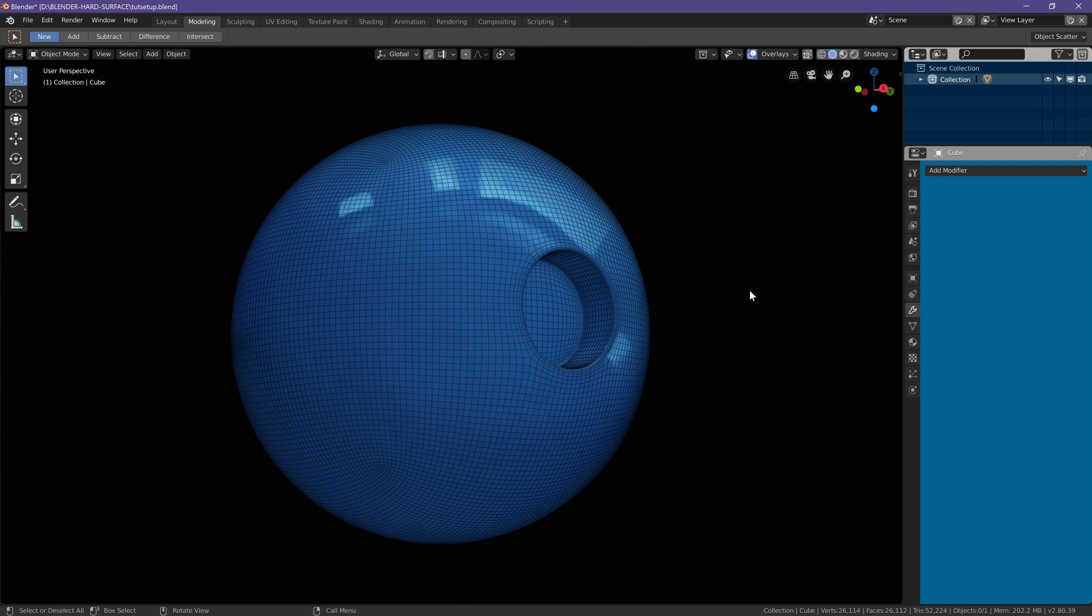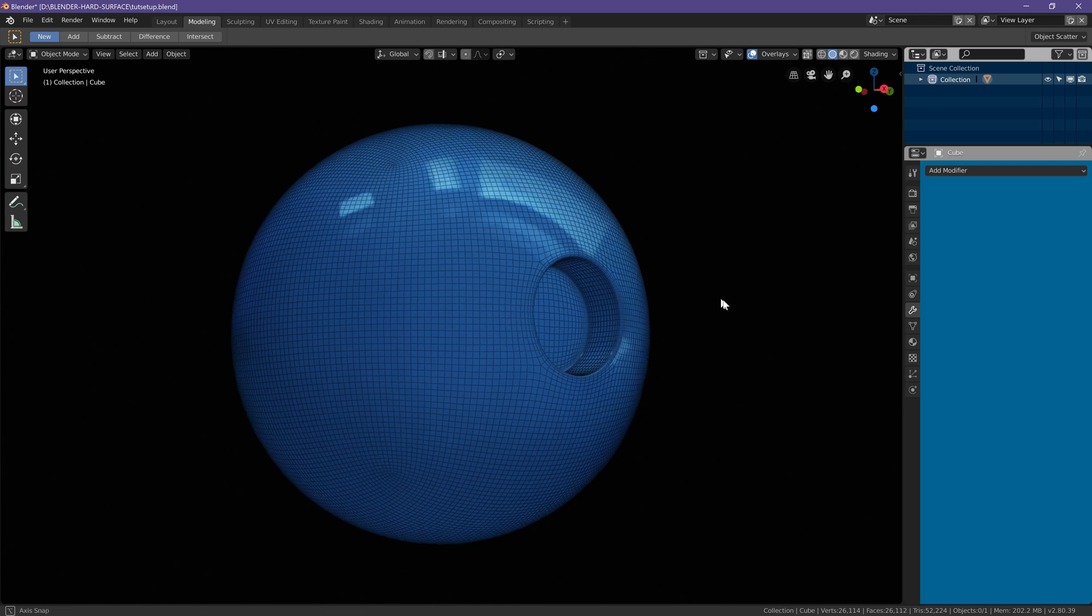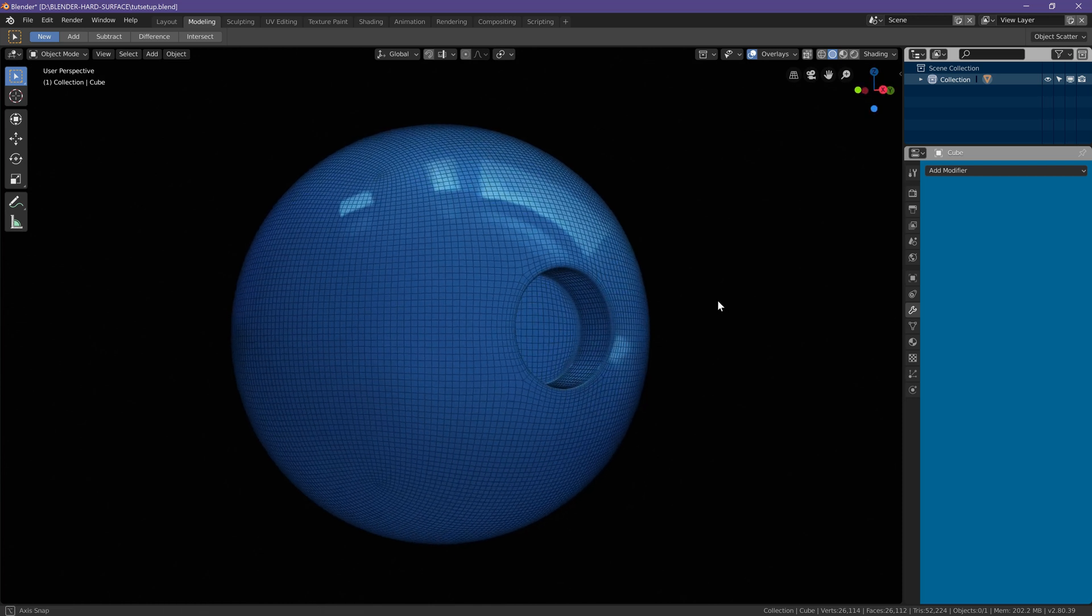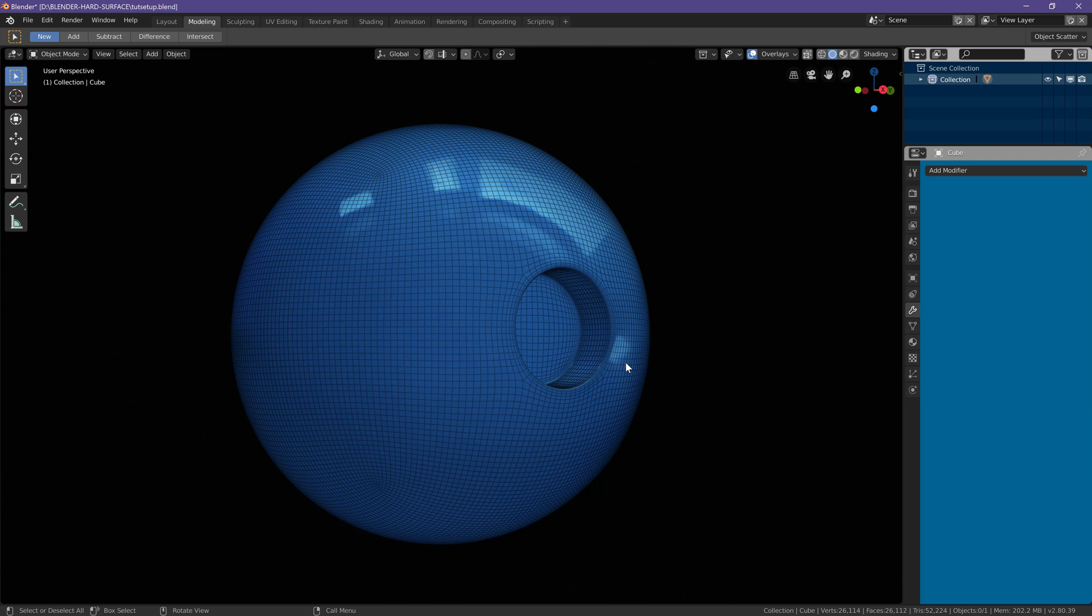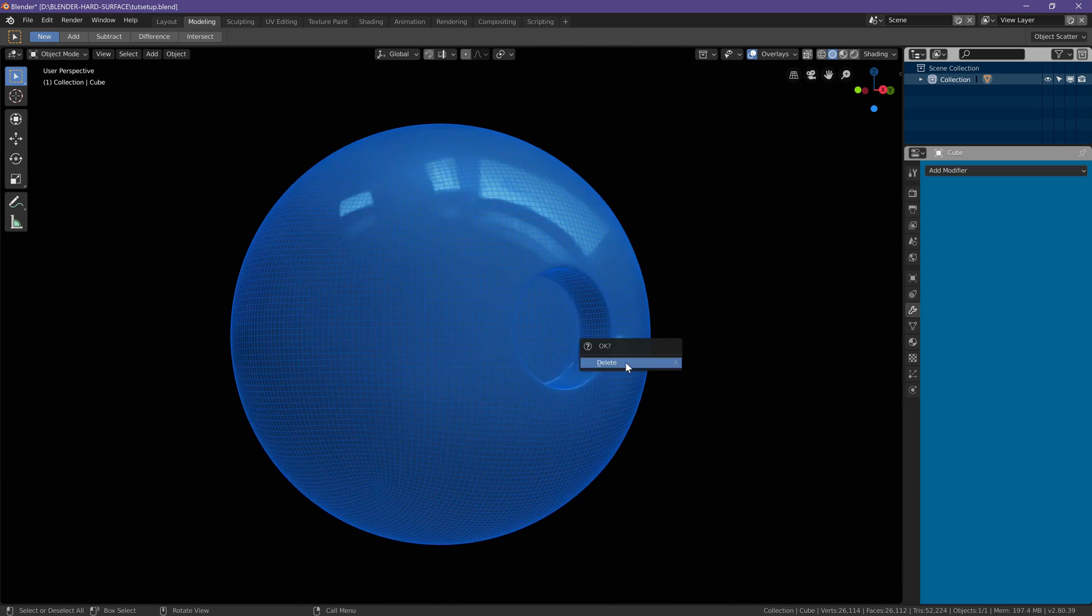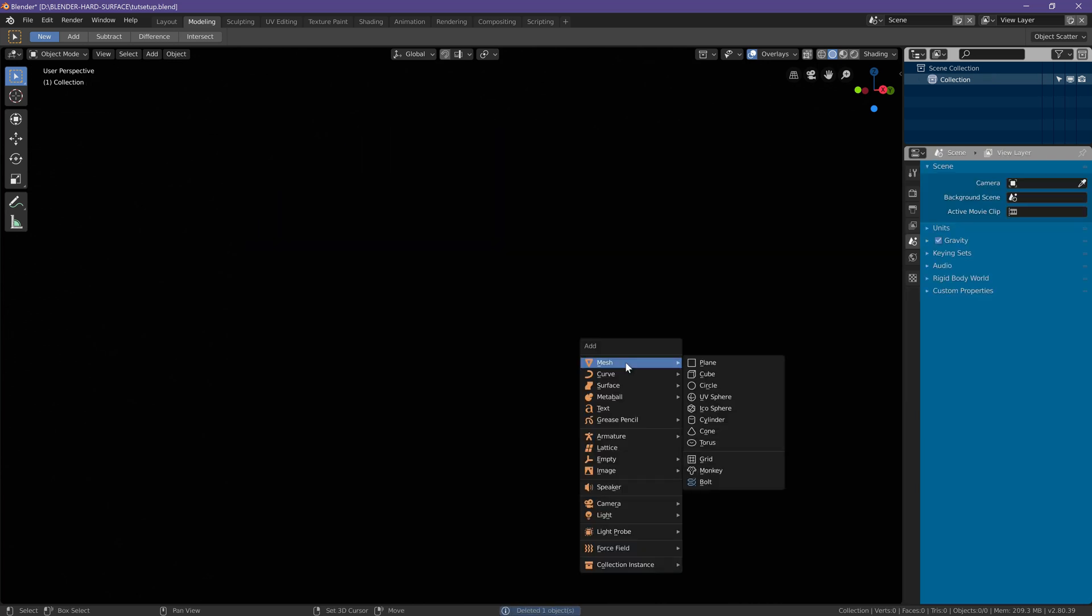Let's learn how to make a circular hole in a curved surface like this sphere in less than two minutes. Let's start by adding a cube.